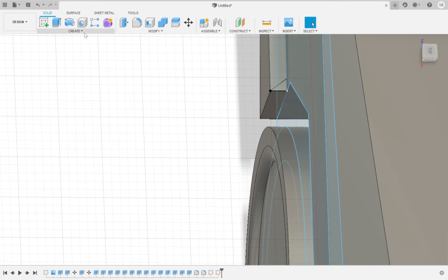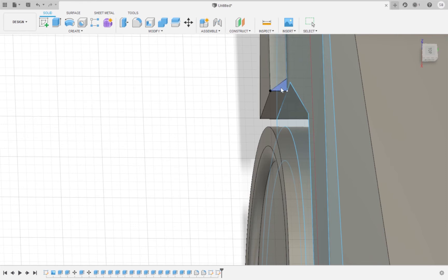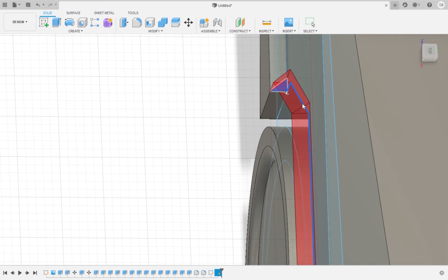Access sweep through the create menu. We are going to select the triangle as the profile and the sketch that we just drew of the wheel arch as the path. Make sure that the operation selected is new body, not cut.